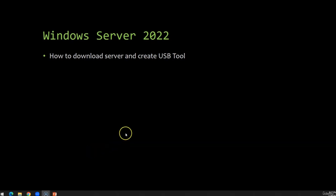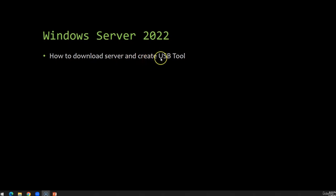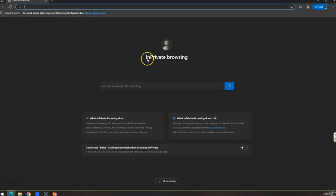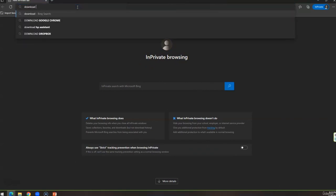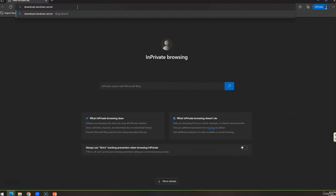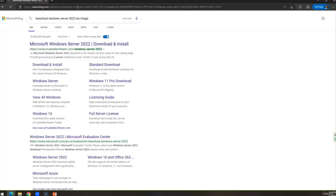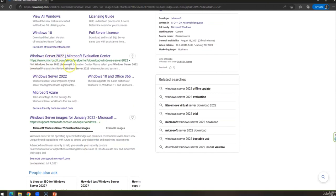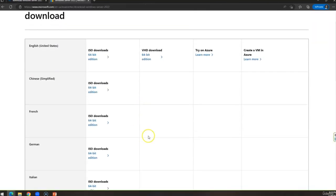Hello, beautiful people! Let's continue with the Windows Server 2022 installation and setup process. The first step is we're going to go to the internet and download an ISO image from the Microsoft site, and then create a USB tool. I always like to open any browser in private mode. Let me type here: download Windows Server 2022 ISO image. Let's go into the Microsoft Evaluation Center.